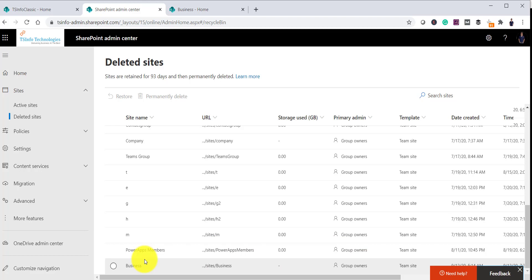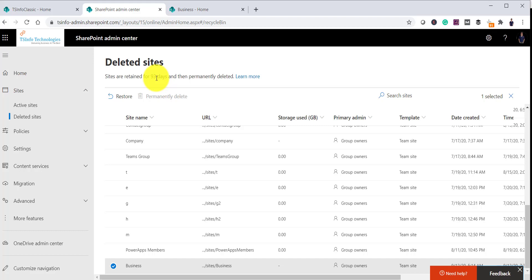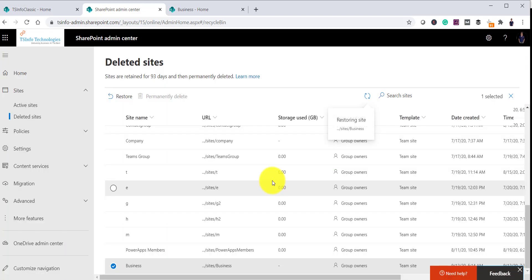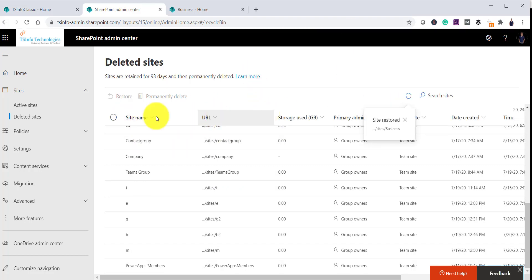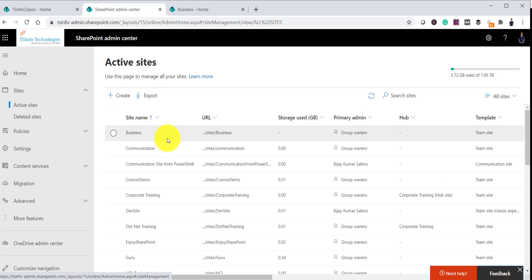Make sure before you delete a site you have communicated with the business users so they know that all sub-sites and content will also be deleted. If you want to restore it, you can select it and click on Restore. The site will be available for 93 days and then permanently deleted. Once you click Restore, the group will also be restored and the site will reappear in Active Sites.